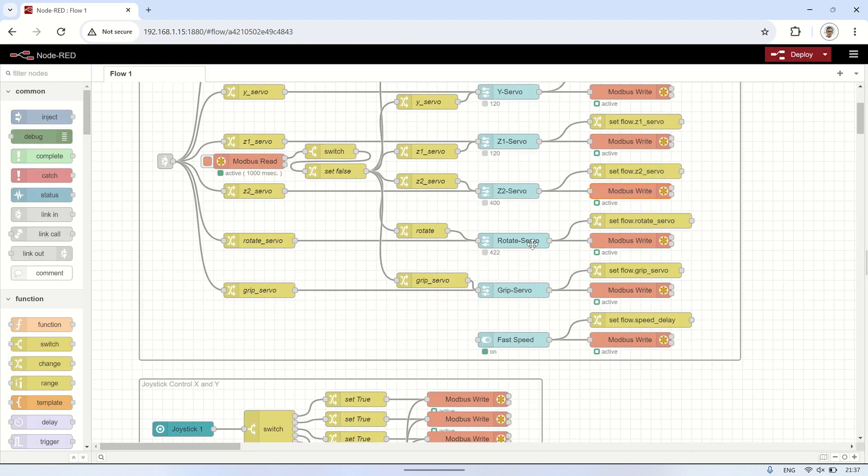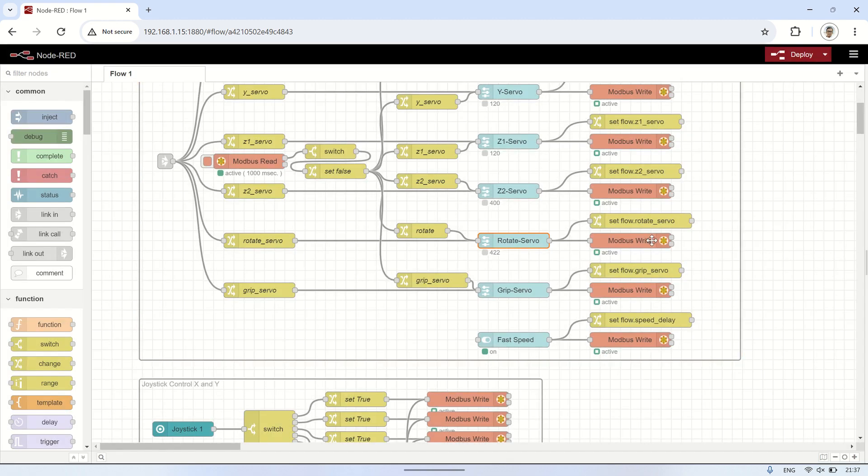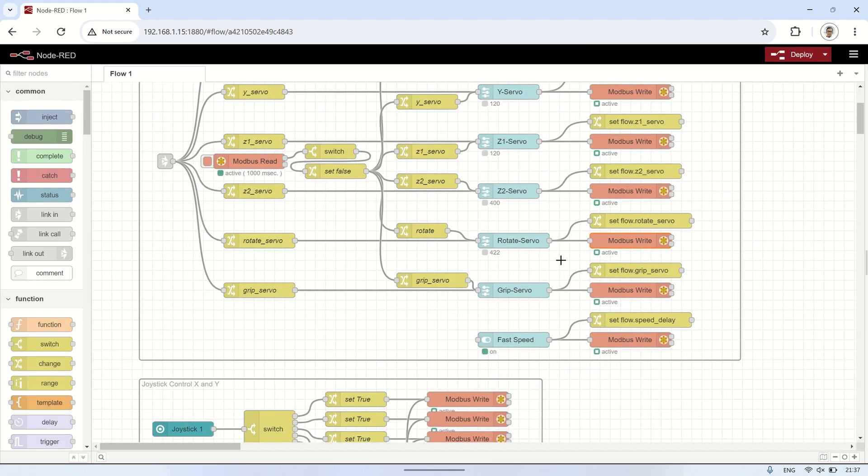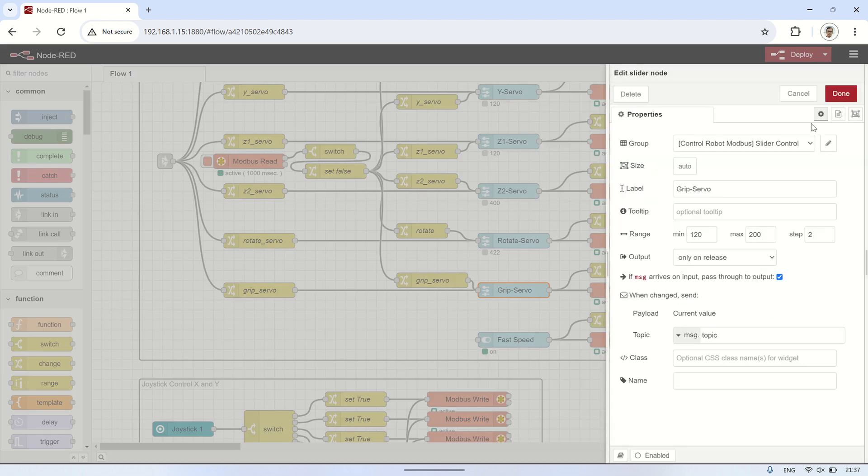Each slider represents one servo, so make sure each slider is connected to the Modbus Write node with the holding register address corresponding to the servo address specified in the Arduino.